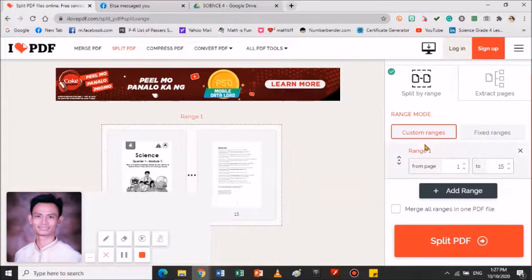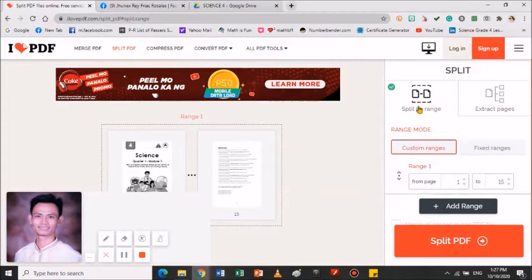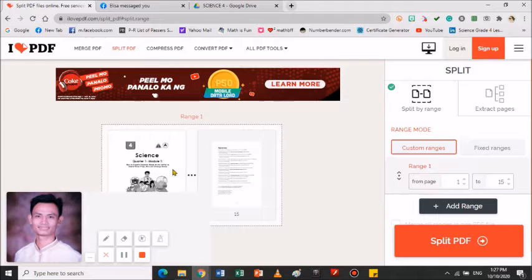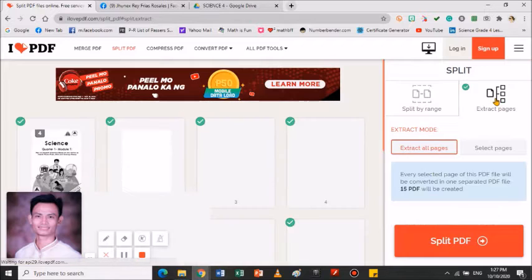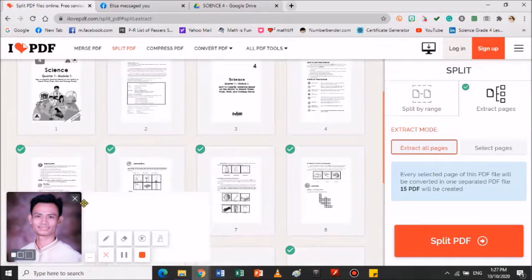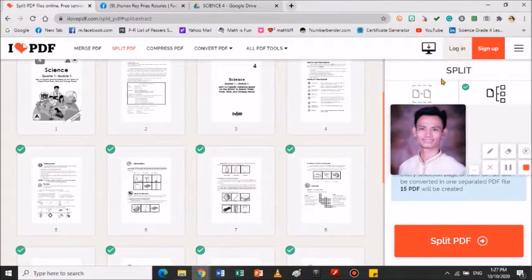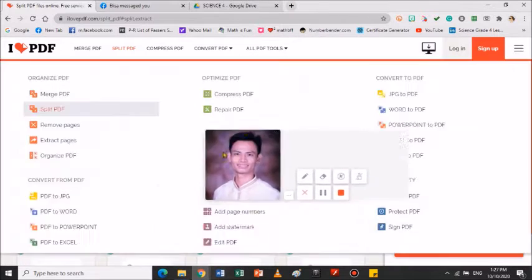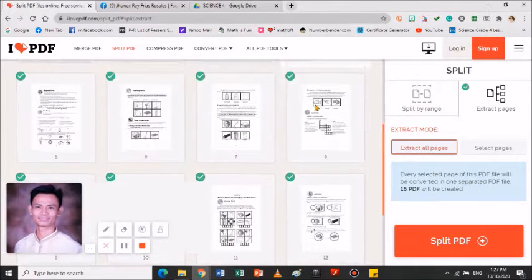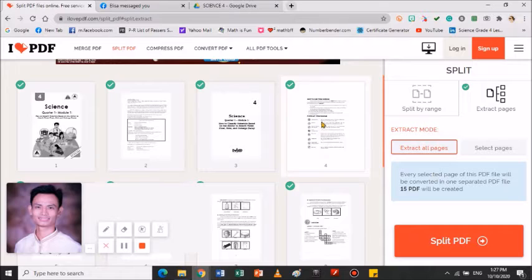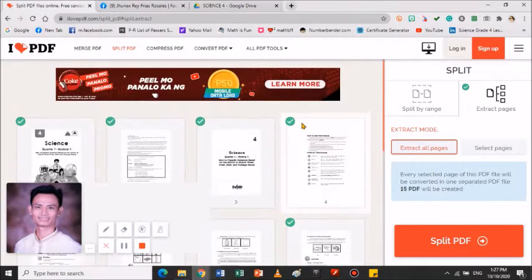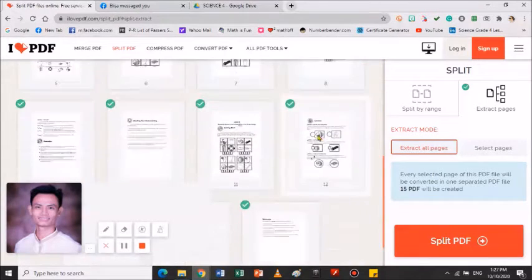Dito po sa ano to, meron po yung split by range. Ibig sabihin, parang 1 is to 1 lang ito. Pag halimbawa Page 1, magkakahiwalay sila. Pag ito naman po, struct pages, marami ito. Pag kinilip mo yan, lalabas yung mga pages ng isang file.